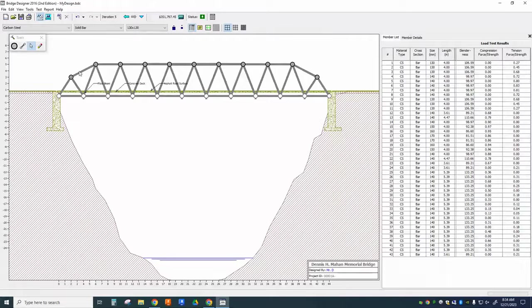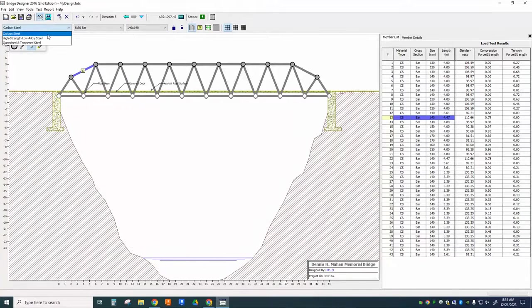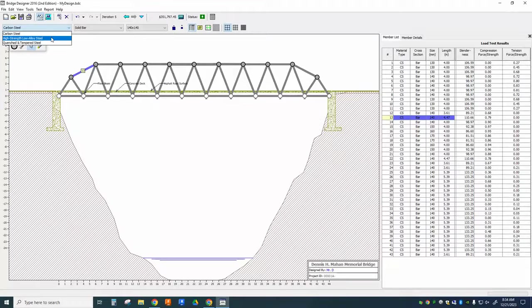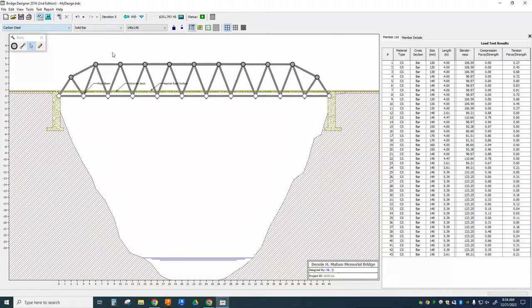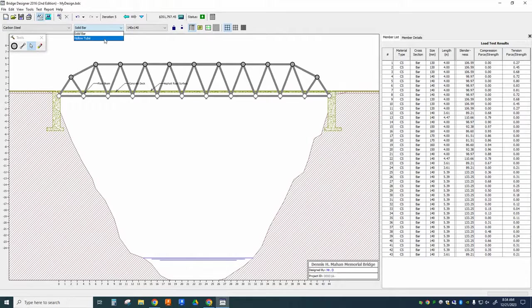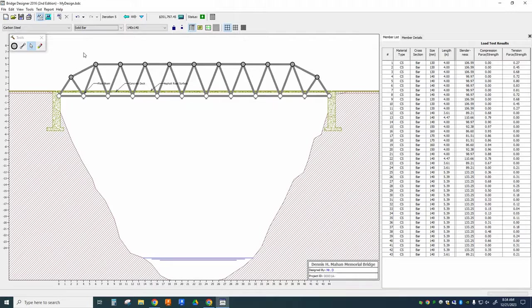There are a few other options. You can select members and you can change the material that they are made of. There's a few options here. They all come in as carbon steel, but we also have high strength, low alloy steel, and we have quenched and tempered steel. And it's also possible to change the type of stock from solid bar to hollow tube.